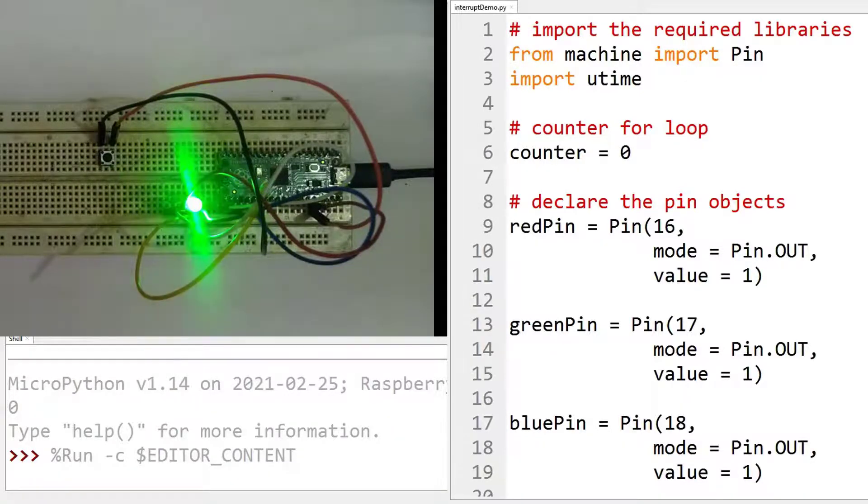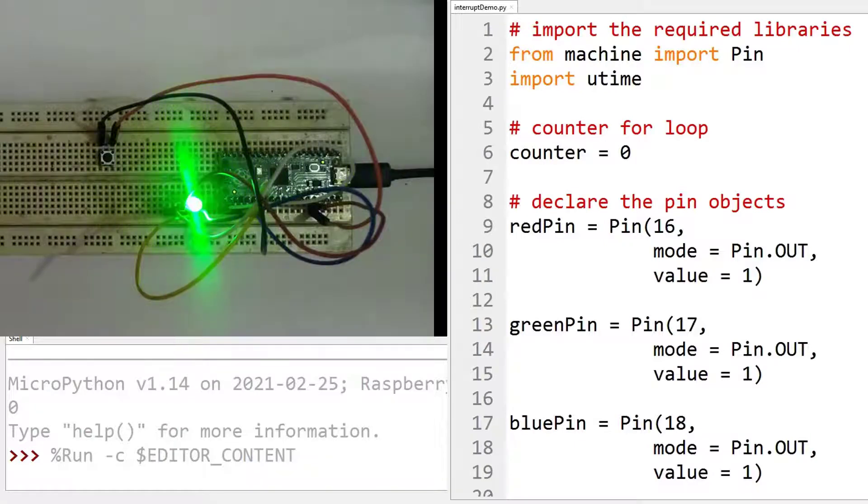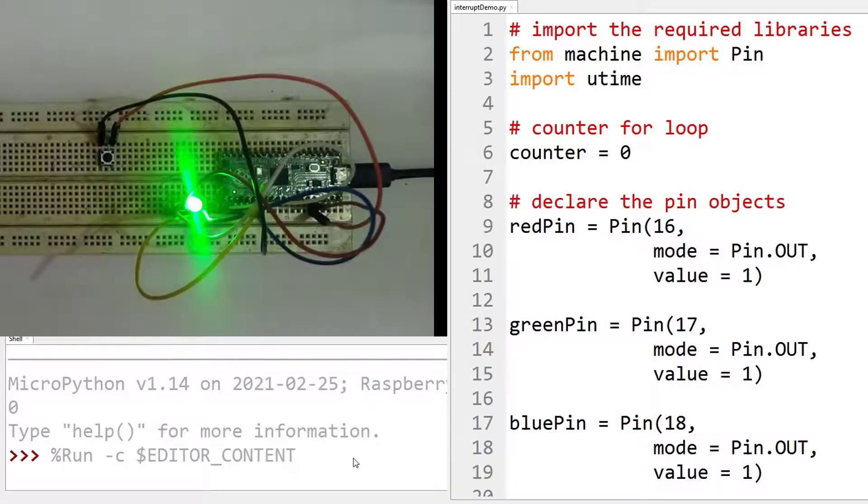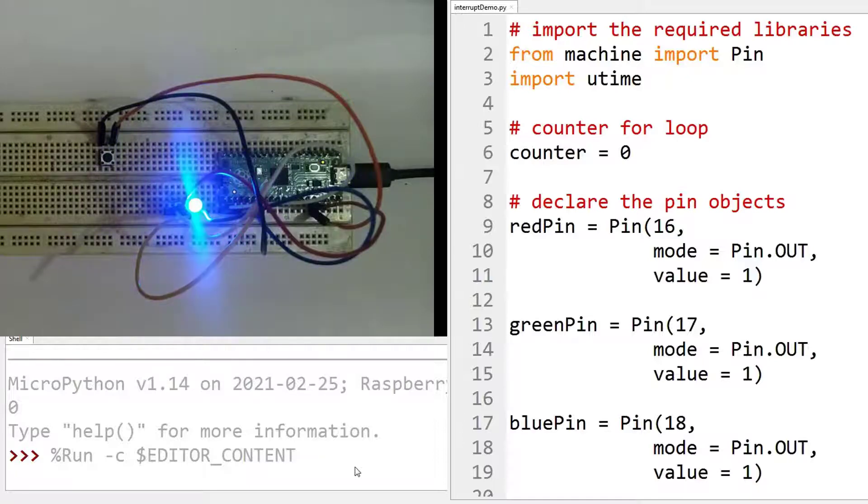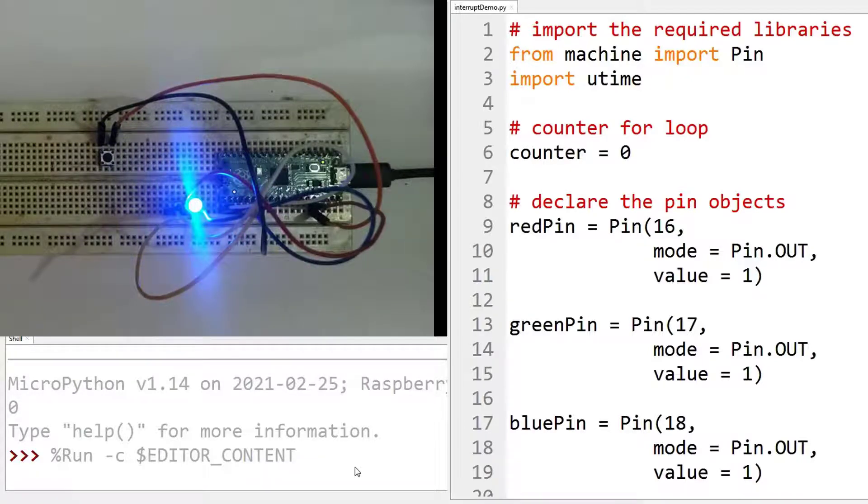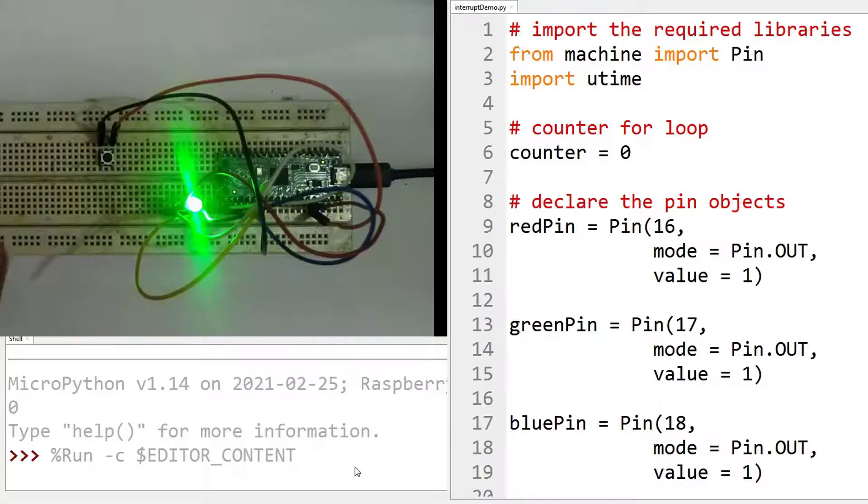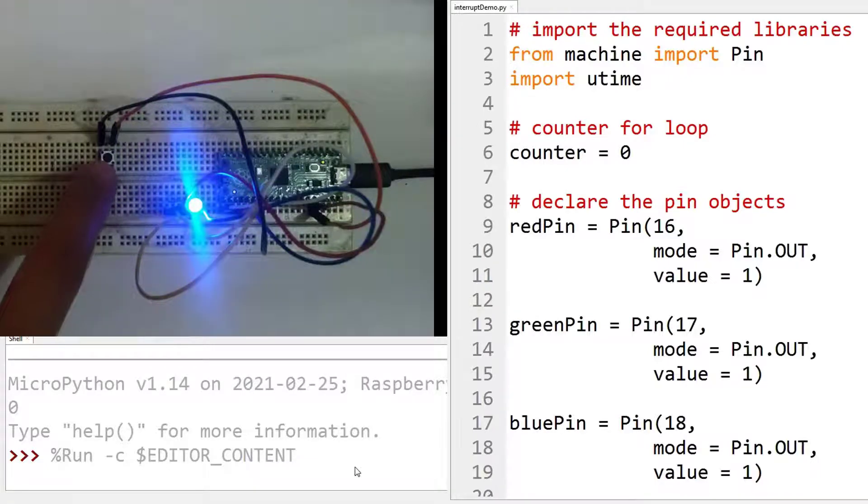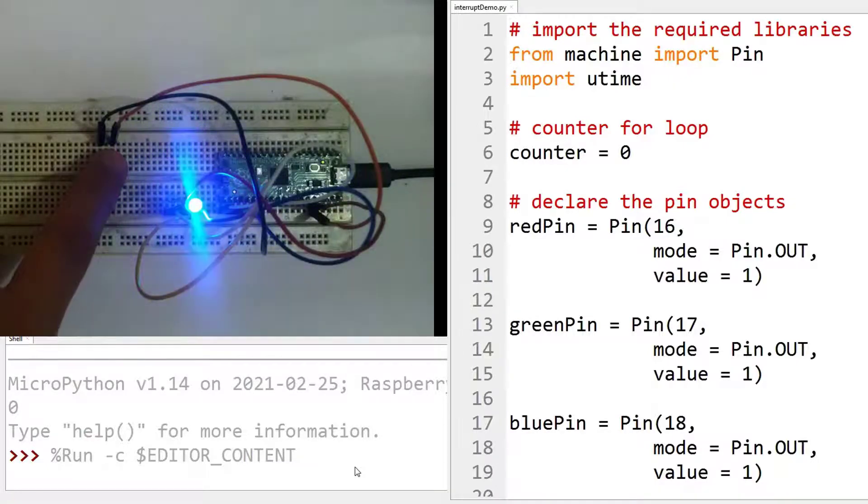So first, see we have run the program, nothing is showing, the main program is blinking the green and the blue LED. Now as soon as we press this push button on the screen, you will see the increment value.